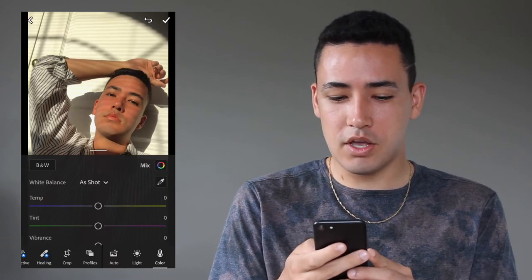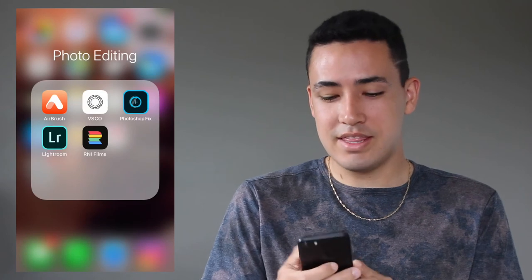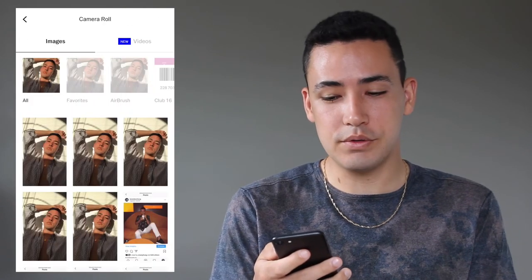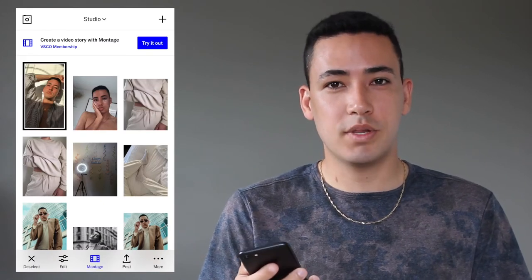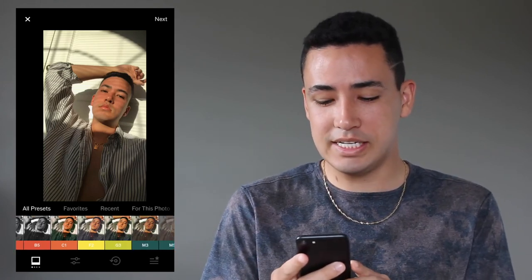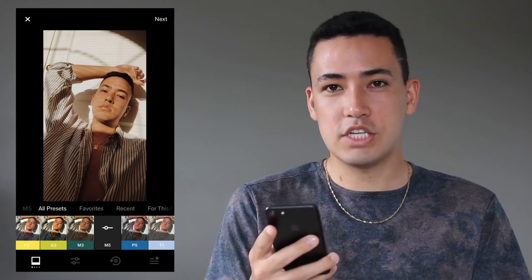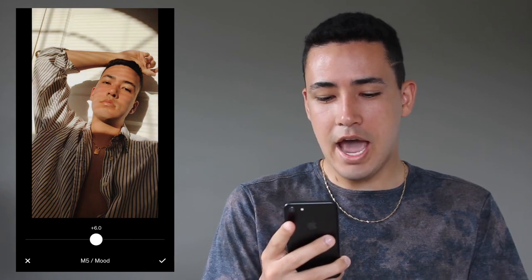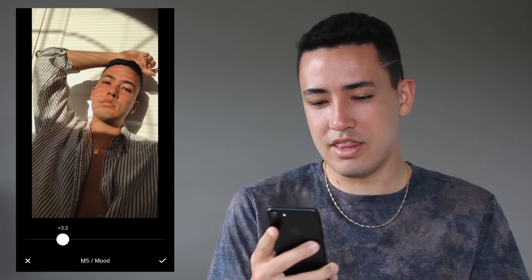I'm going to save to my camera roll again and then open up VSCO, which is the app I use to filter my photos. If you want your Instagram feed to look more cohesive, I'd highly recommend sticking to just a couple of filters for all your posts. For me, I really like the M series — I sometimes use M3, but more often than not I use M5. I'm going to select that filter and drag it down quite drastically, somewhere between 2 and 3.